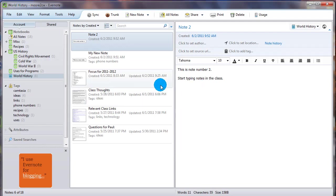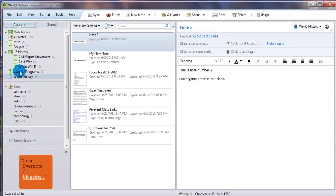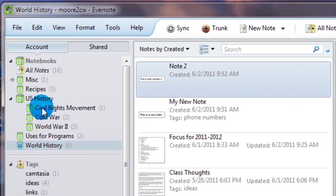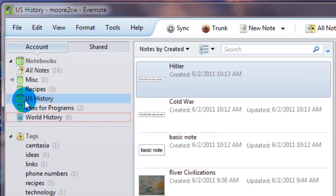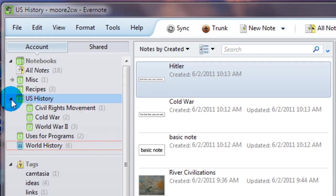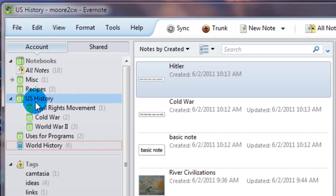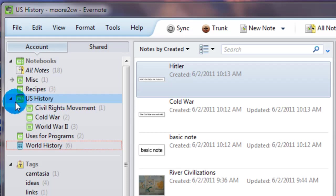I want to show you about a cool feature over here in the notebooks section and what Evernote calls it is stacking notebooks. And if you'll see here I have a US history notebook with a little drop down arrow next to it. And what you can do, much like you can do with folders on your desktop, is put notebooks inside of notebooks.